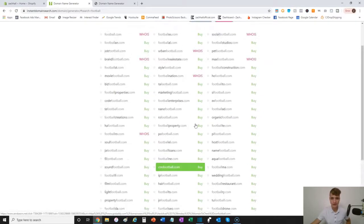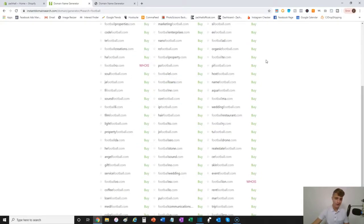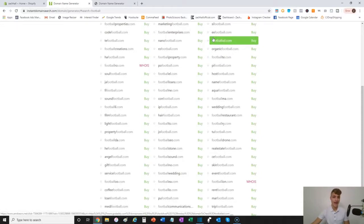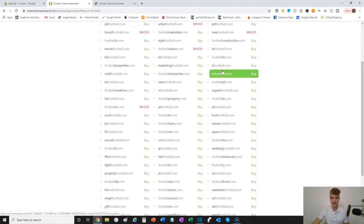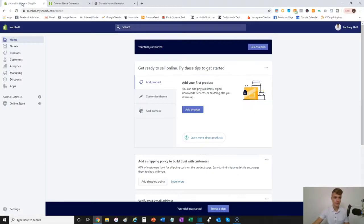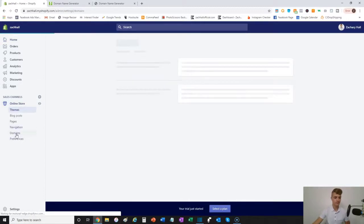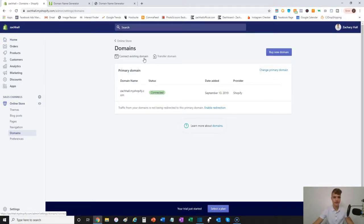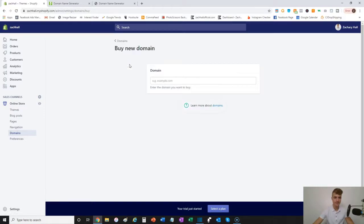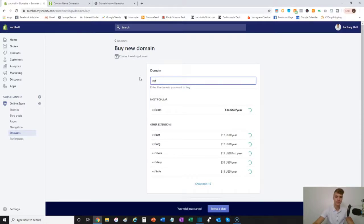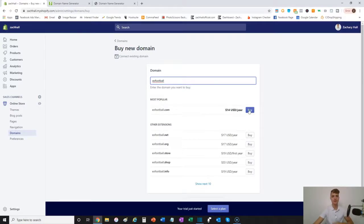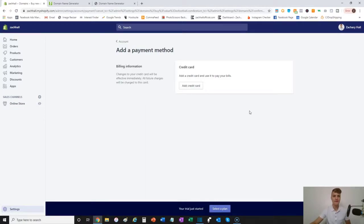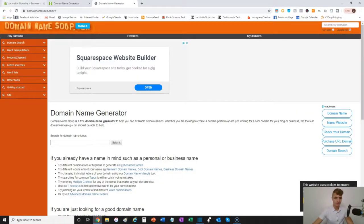You go through and determine which name you like. For example, XFootball — XFootball.com is an available domain name. Then you go back to your Shopify store, head over to Online Store, click on Domains, and plug it in. You buy it, put in your credit card or debit card information. The same process applies to a general-based store as far as purchasing your website domain.